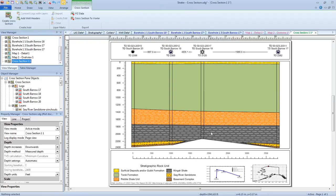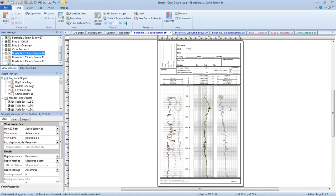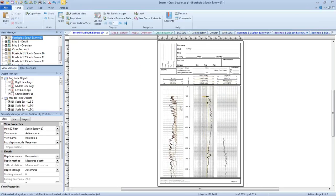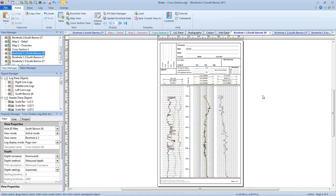Are there any questions about loading a template when your data tables have the same names as the data tables in the project the template was saved from? Someone is saying, but I can do that directly on borehole 17. That's correct — if you had a single view, you could certainly change the Hole ID filter or the scale on that view. But if you wanted this view exactly as it is and you wanted to leave it that way, you could create a template and then create a new borehole view from it.